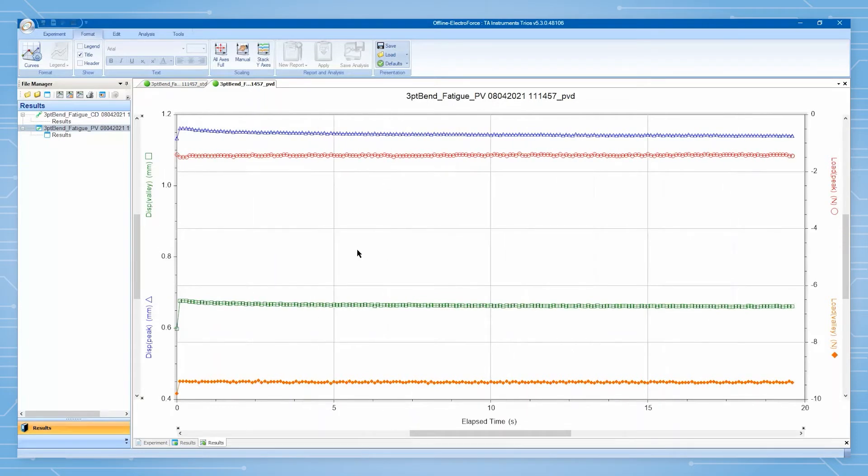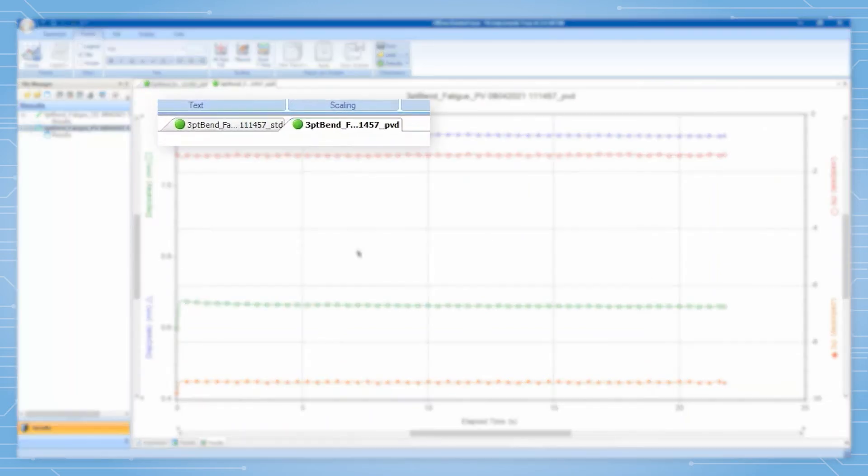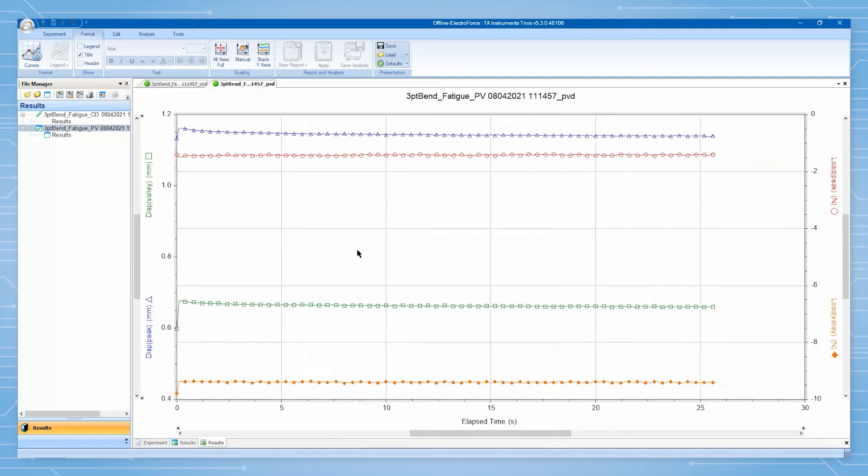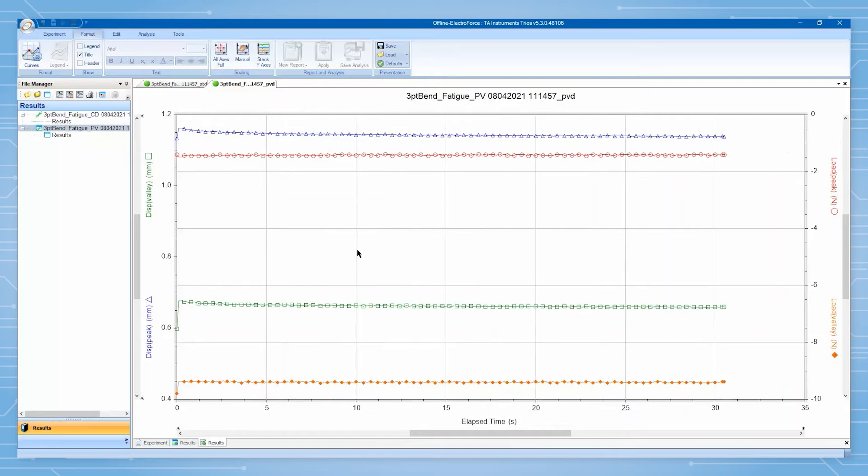TRIOS indicates active live data streaming by displaying a green circle by the applicable data tab. Note that both timed data and peak value data are indicated as being updated in real time.